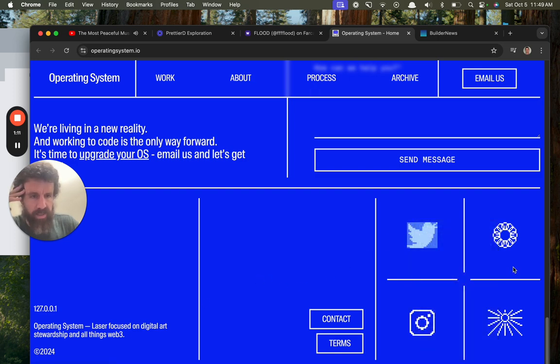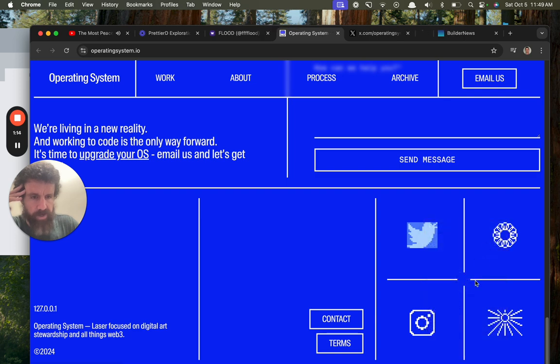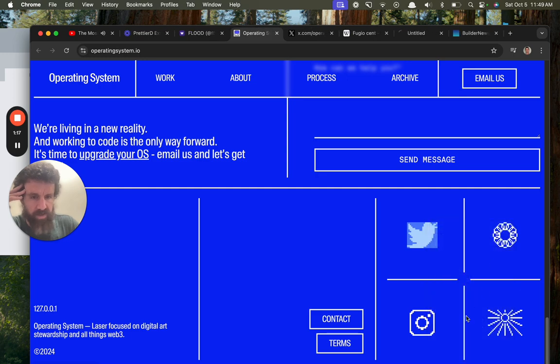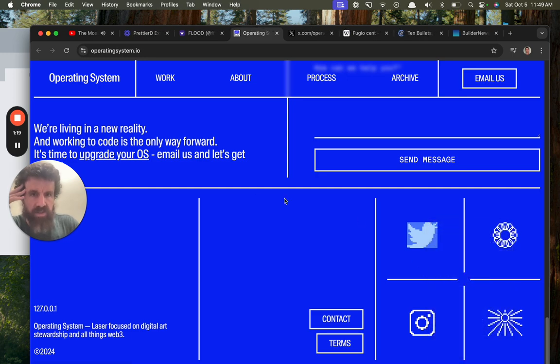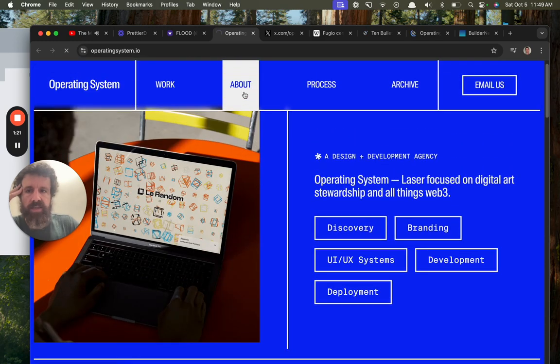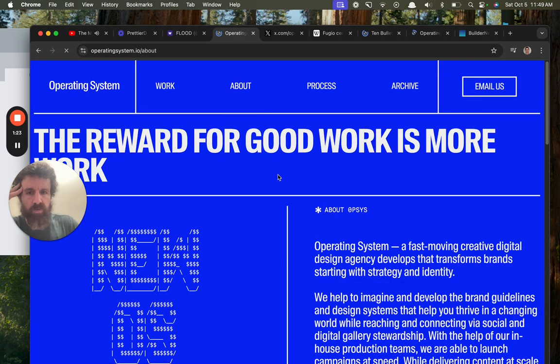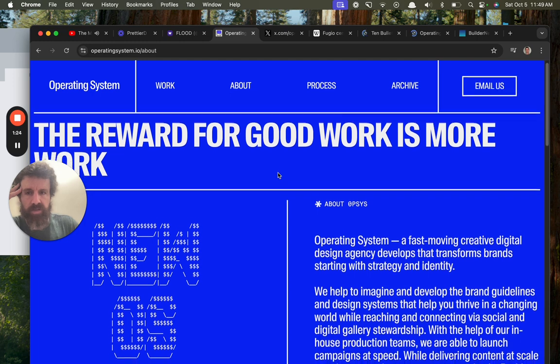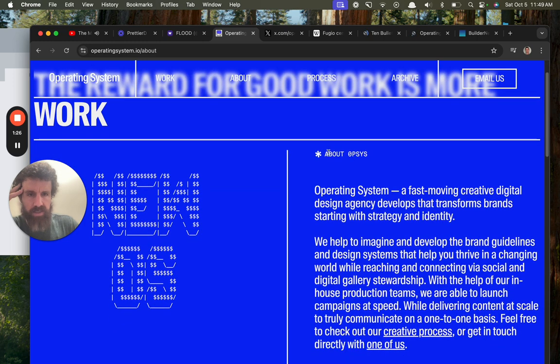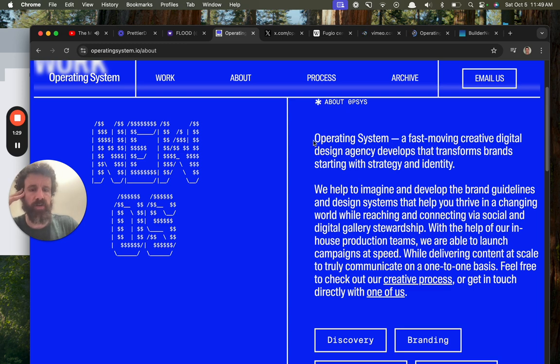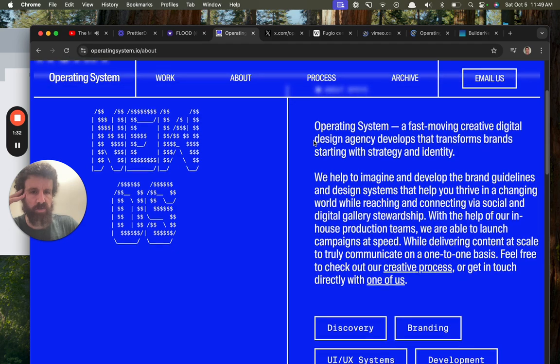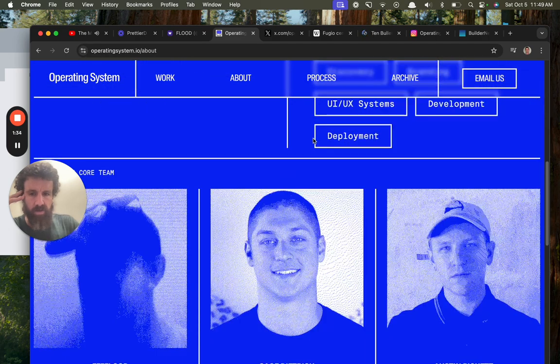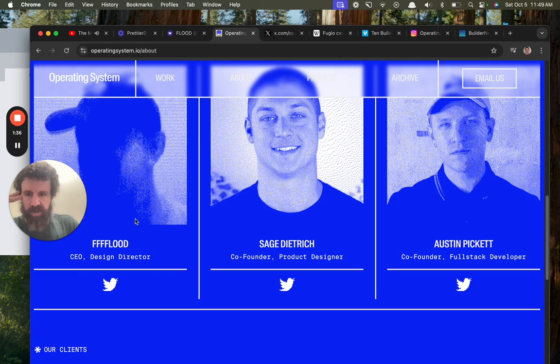We've got Twitter. I like the design of the site. What's this? We got some type of donut, we've got Instagram, we got some type of sun. I think that's Instagram. Who is this? Who is operating system? The reward for good work is more work. Yes, business operating system: fast-moving creative design agency that develops and transforms brands.